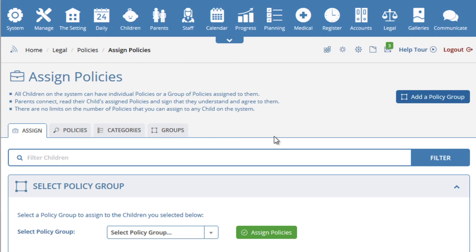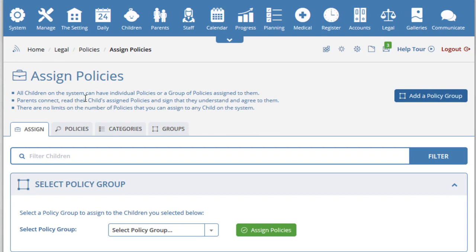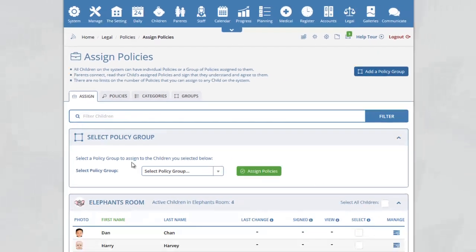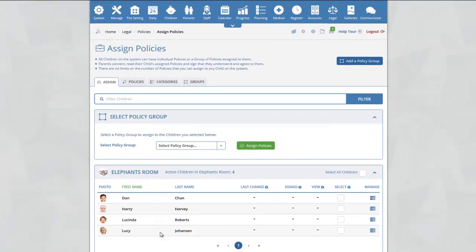When you first arrive at the policies section, you will see you arrive at the assigned policies page, where you will see a list of the children on the system. You will also notice three other tabs: Policies, Categories, and Groups.